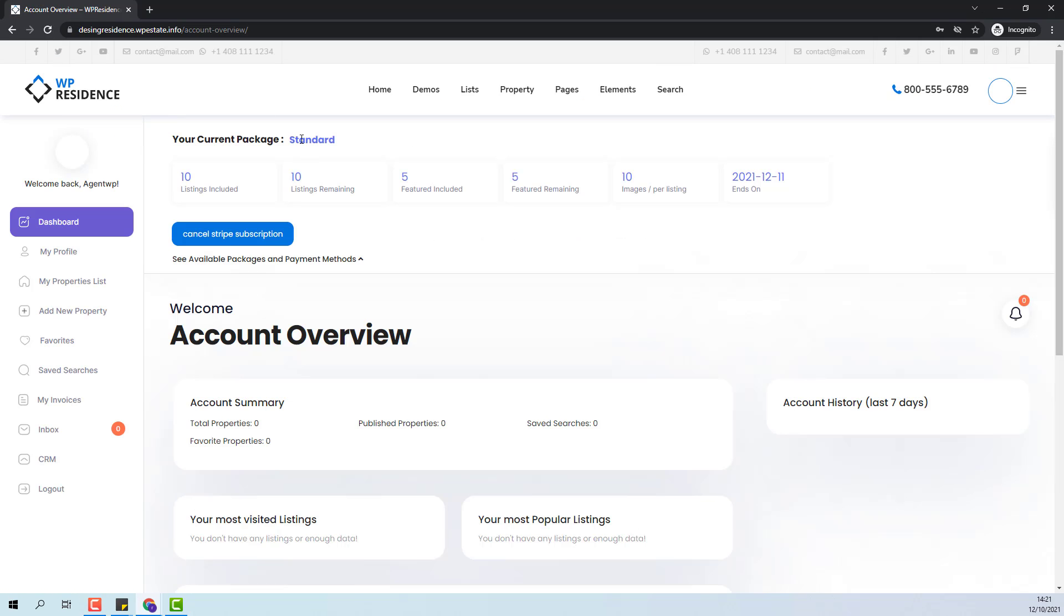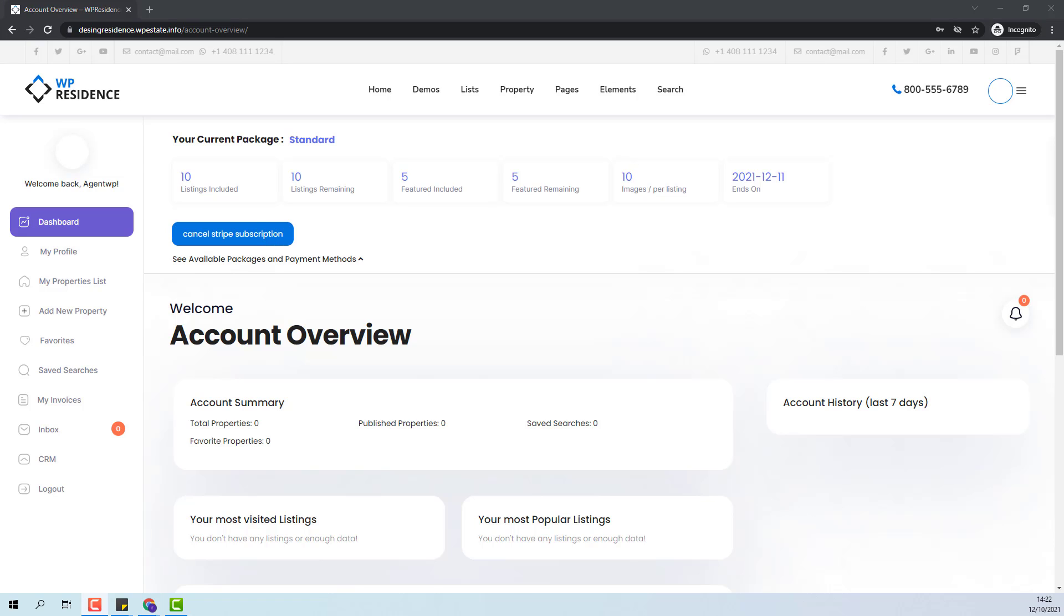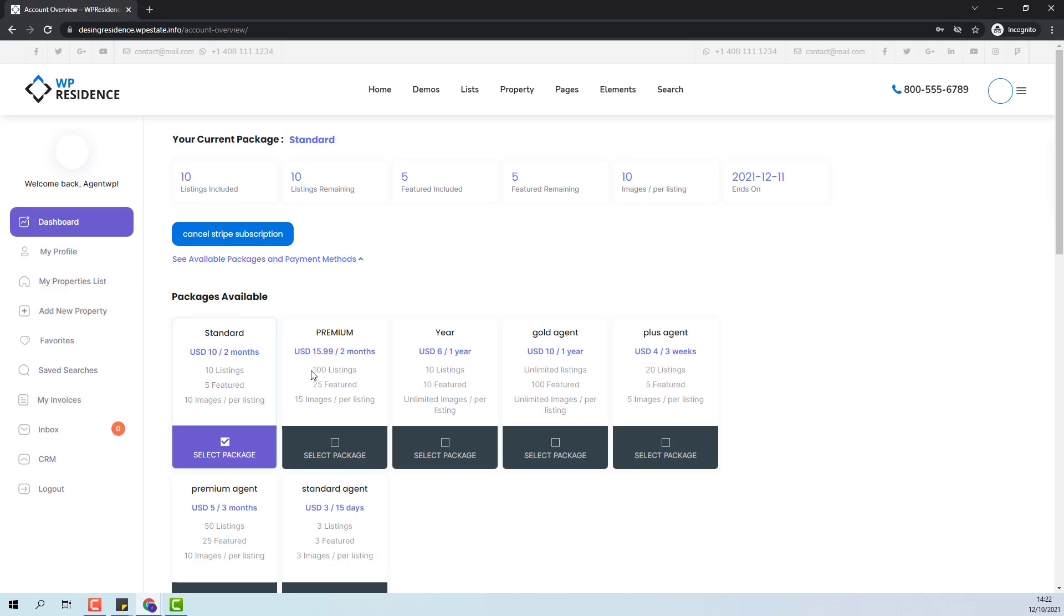I have now the standard package with 10 listings included and 5 featured listings included which will expire in two months. I also have a button to cancel my Stripe subscription. The multiple package purchases will not sum so if the agent will need to have more listings available he will need to purchase a new package with more listings included. But once the new package is purchased the old one will not apply anymore.